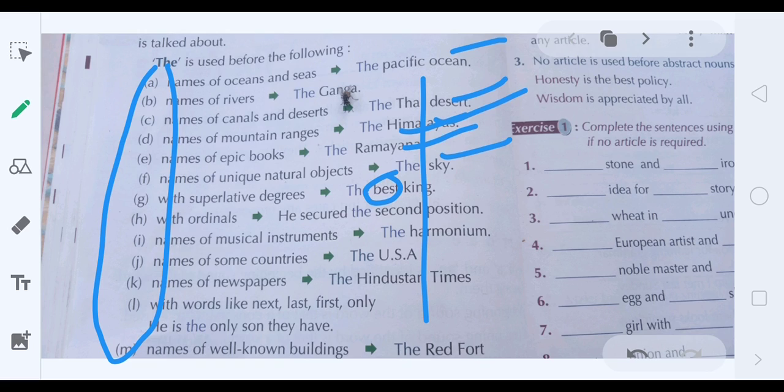With ordinals: we have two types of numbers — ordinals and cardinals. Cardinals are one, two, three, four. But we use the definite article before ordinals: the first, the second part, and so on. For musical instruments: the harmonium, the guitar, the flute — use 'the' before any musical instrument.